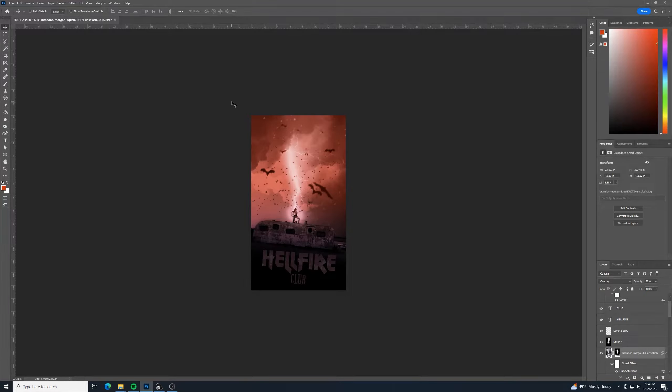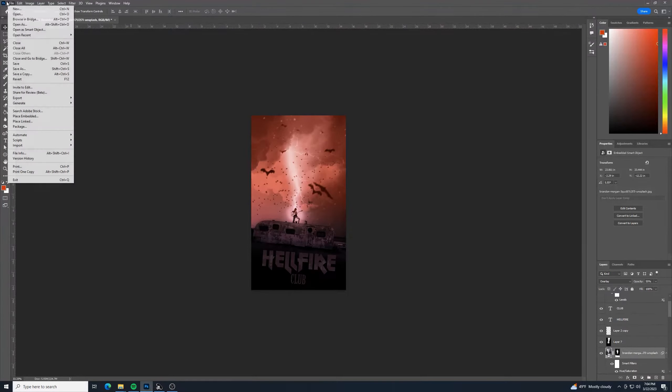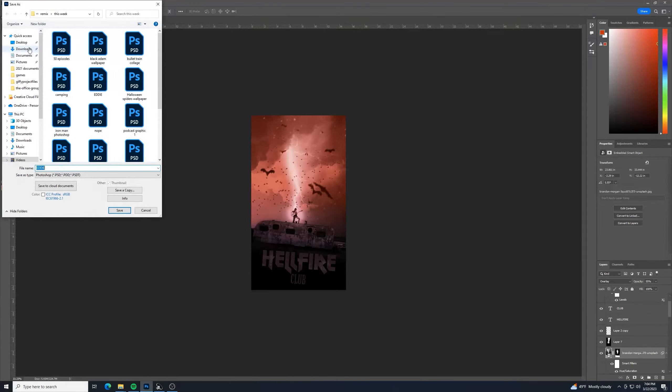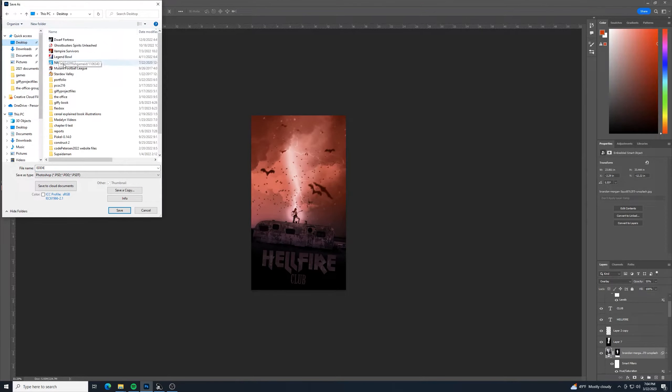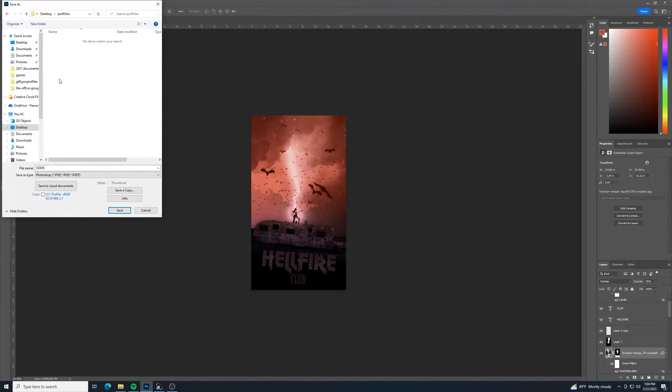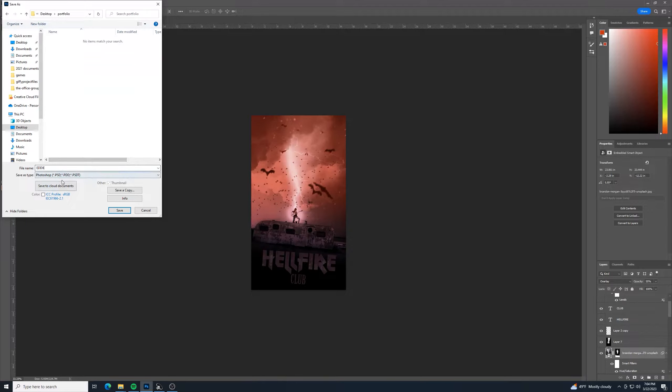Now, let's say that I want to save this when I'm done. So I'll save as, and I'm going to put this into my desktop in this little folder I marked as portfolio.